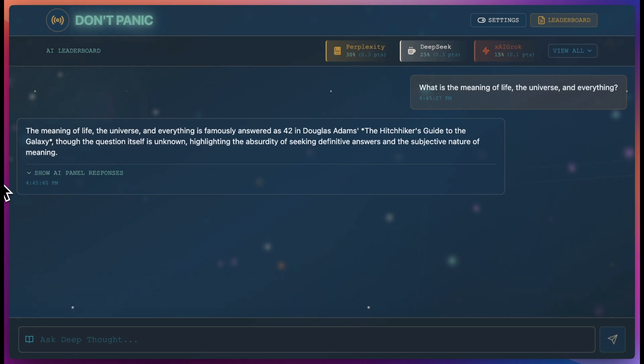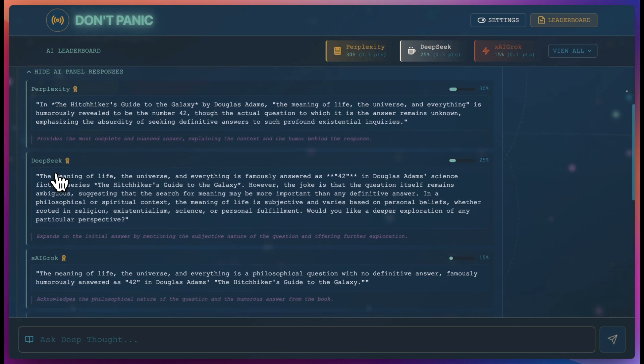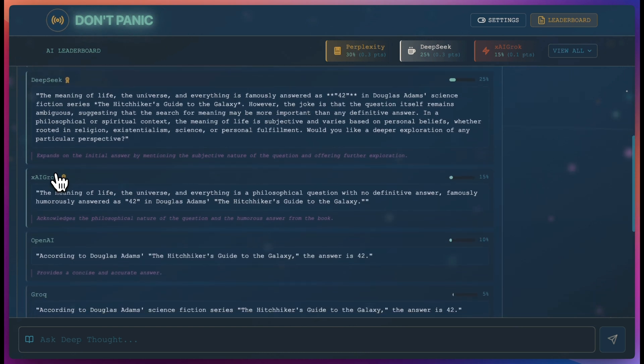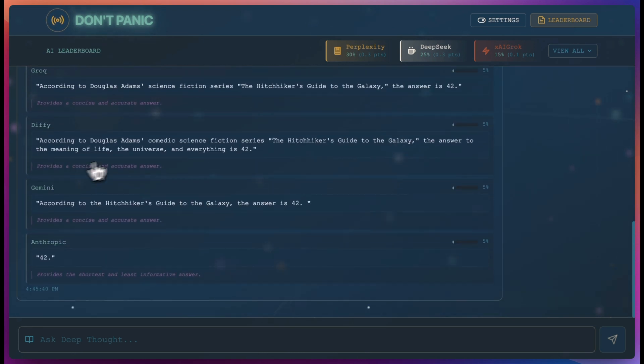We are going to build an app called AI Panel of Experts that takes a question or prompt as input and sends it to every major LLM provider in parallel and compares their outputs and puts them on a leaderboard.